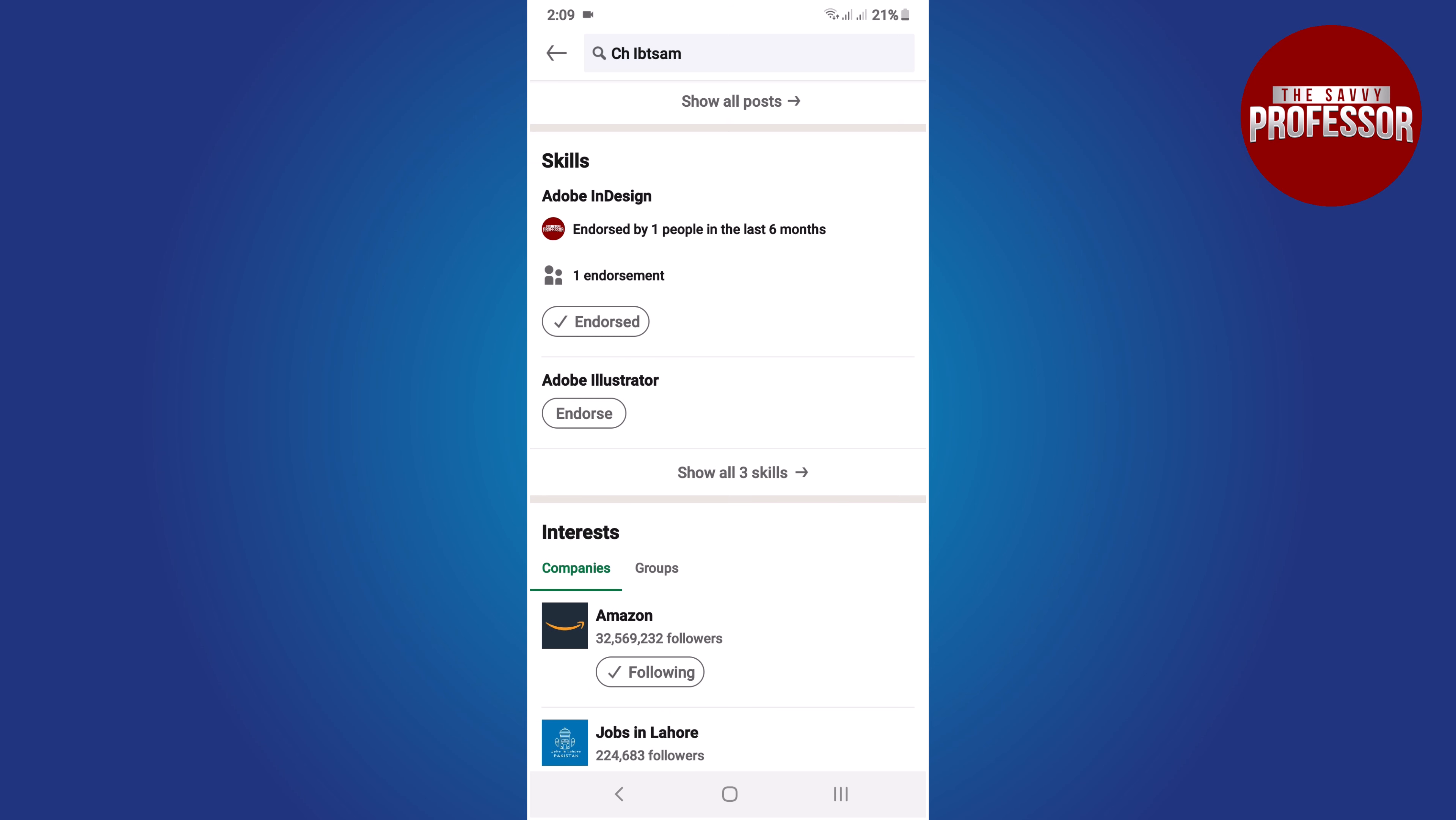After tapping endorse, LinkedIn will confirm your endorsement. This confirms you have successfully endorsed a skill.